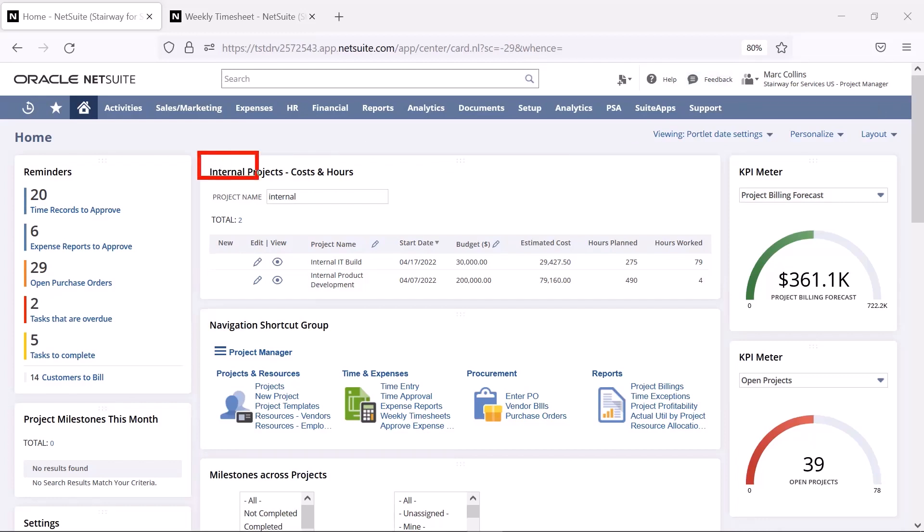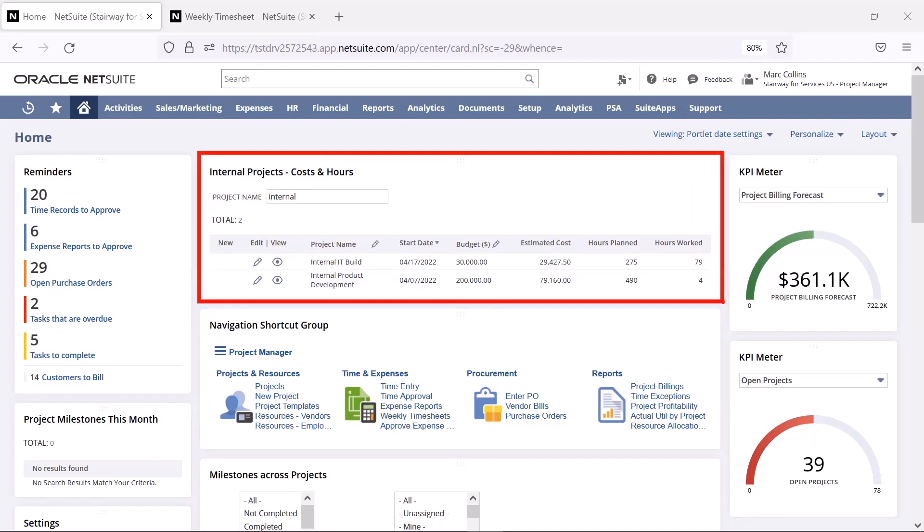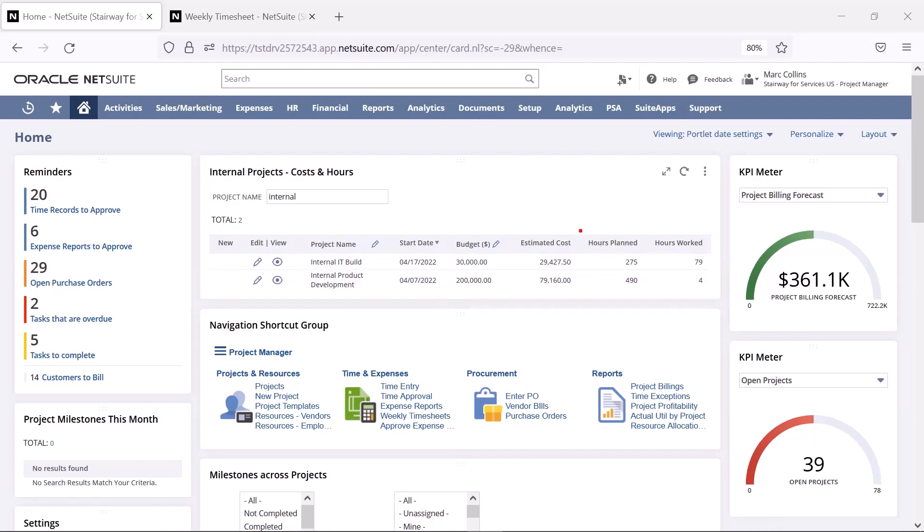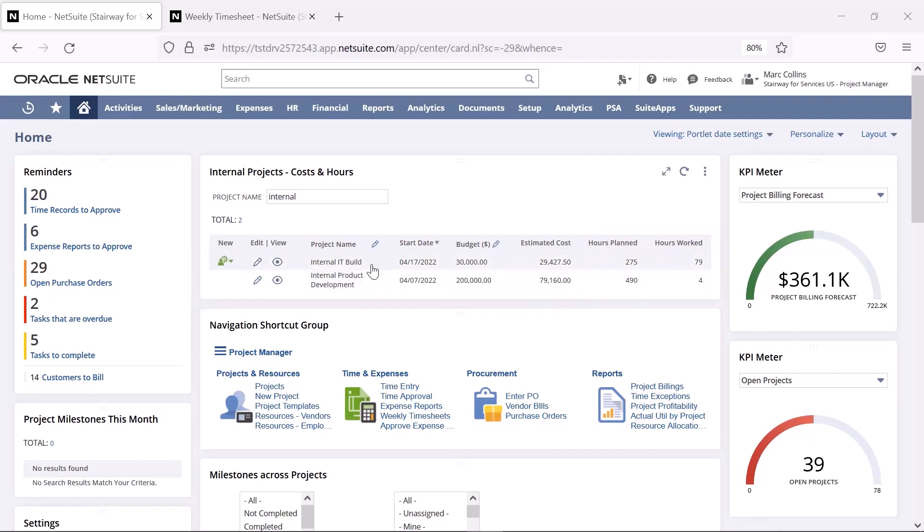This portlet shows information around the internal projects that I manage, like budget, costs, and other key metrics related to each project. At a glance, I can see the progress of my internal projects, and if I'd like to dive deeper, I can click into the project for more information.